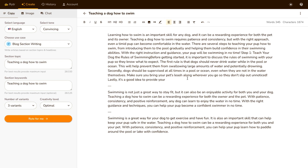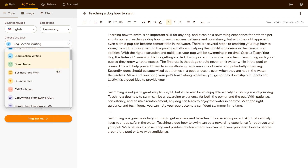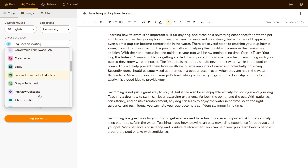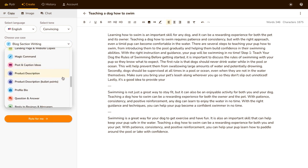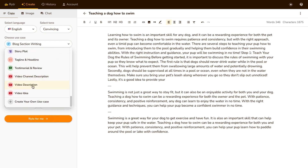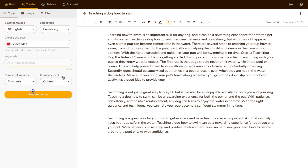I'm gonna do this quickly just to show you how simple this is, but obviously you can spend more time, read over the text it produces, ask it to rewrite it for you, or use any different type of blog title or anything you'd like. They even have YouTube descriptions and video ideas that you can use.